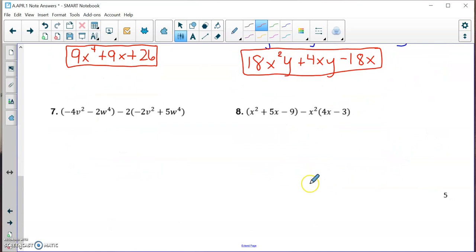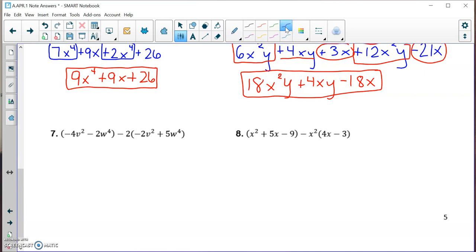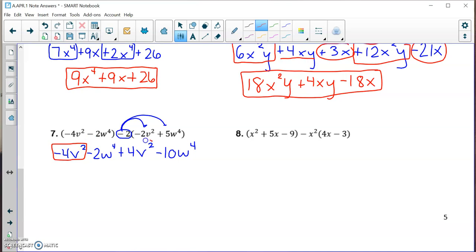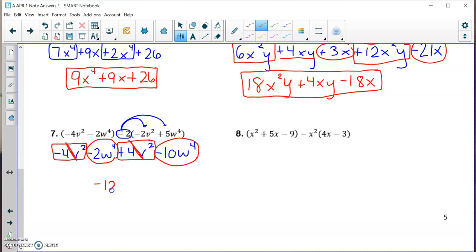The next two problems involve subtracting polynomials with a number that also needs to be distributed. I distribute the minus 2 into the second set of parentheses. I have negative 4v squared minus 2w to the fourth power. A negative 2 times negative 2v squared is plus 4v squared, and negative 2 times plus 5w to the fourth power is minus 10w to the fourth power. Combining like terms: negative 4v squared plus 4v squared gives 0, wiping out that term entirely. Then negative 2w to the fourth minus 10w to the fourth is negative 12w to the fourth.